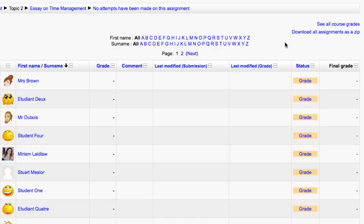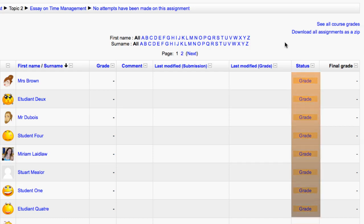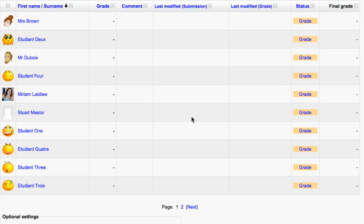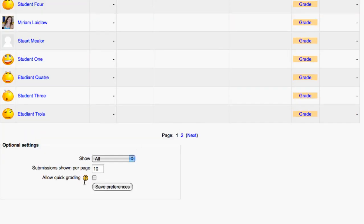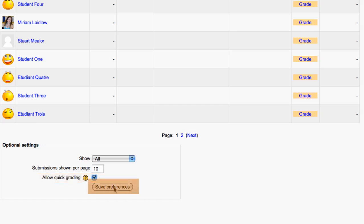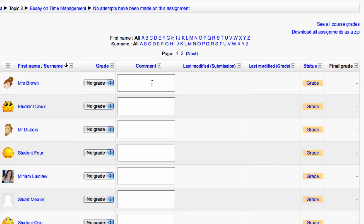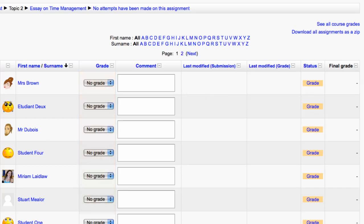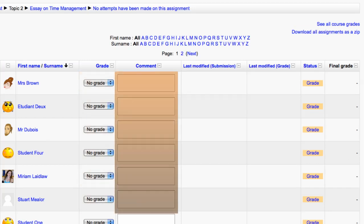For an assignment activity you can either grade each student by clicking Grade to the right or by selecting Allow Quick Grading down the bottom and clicking Save Preferences. Once you have allowed Quick Grading you will see a Grade drop down menu and a Comments box for each participant.